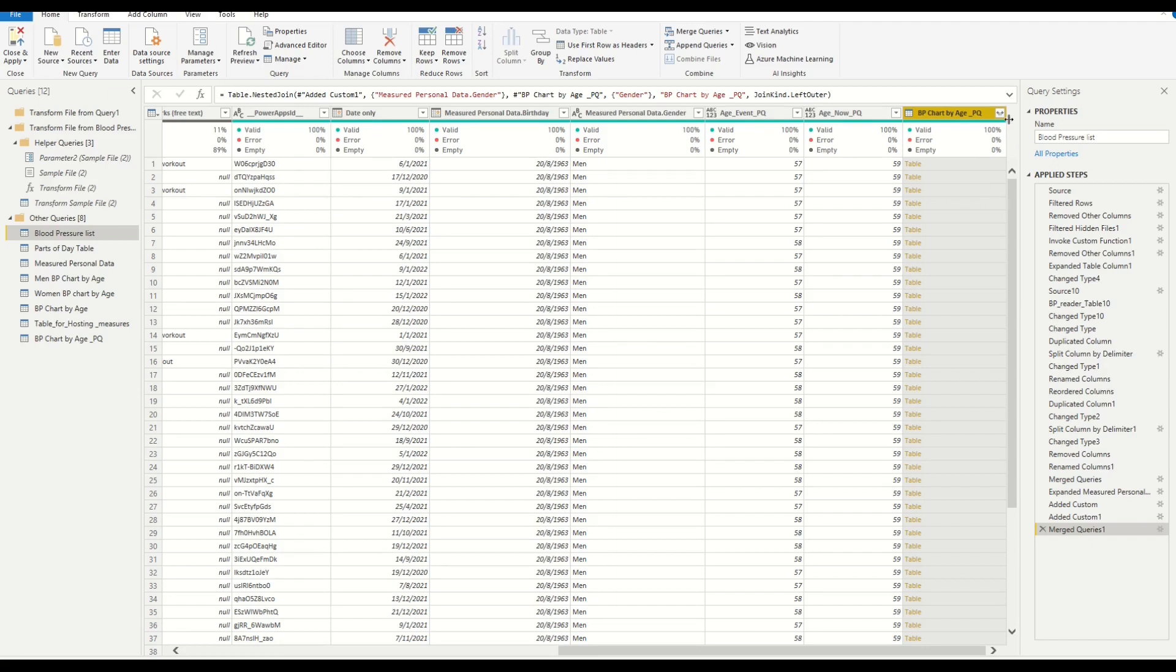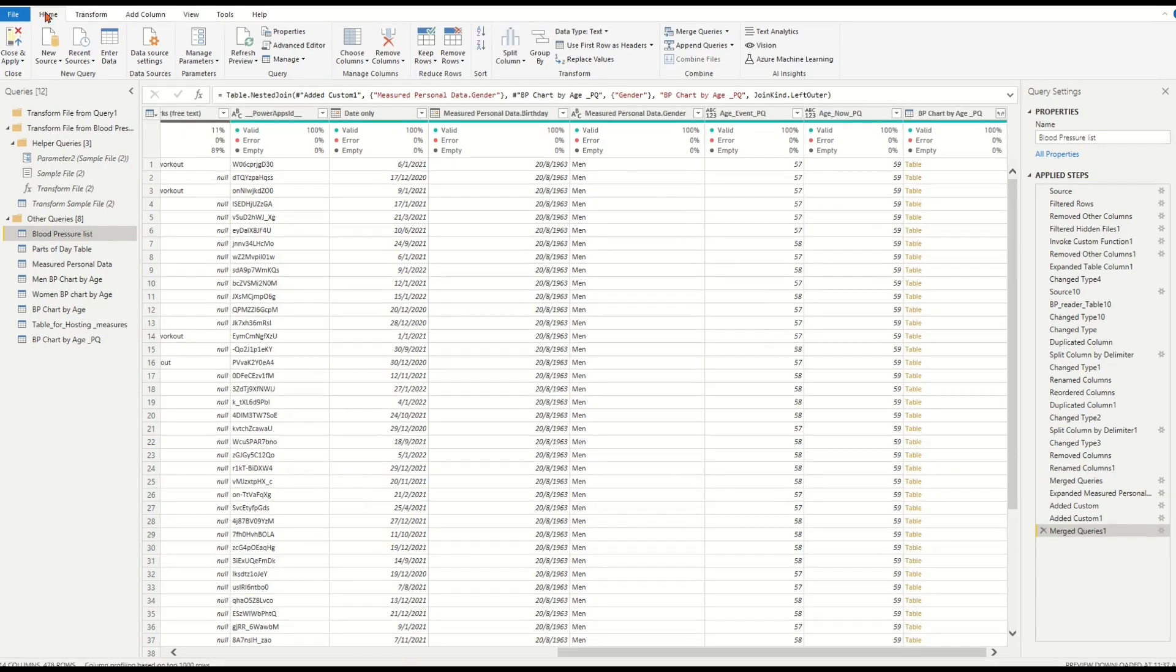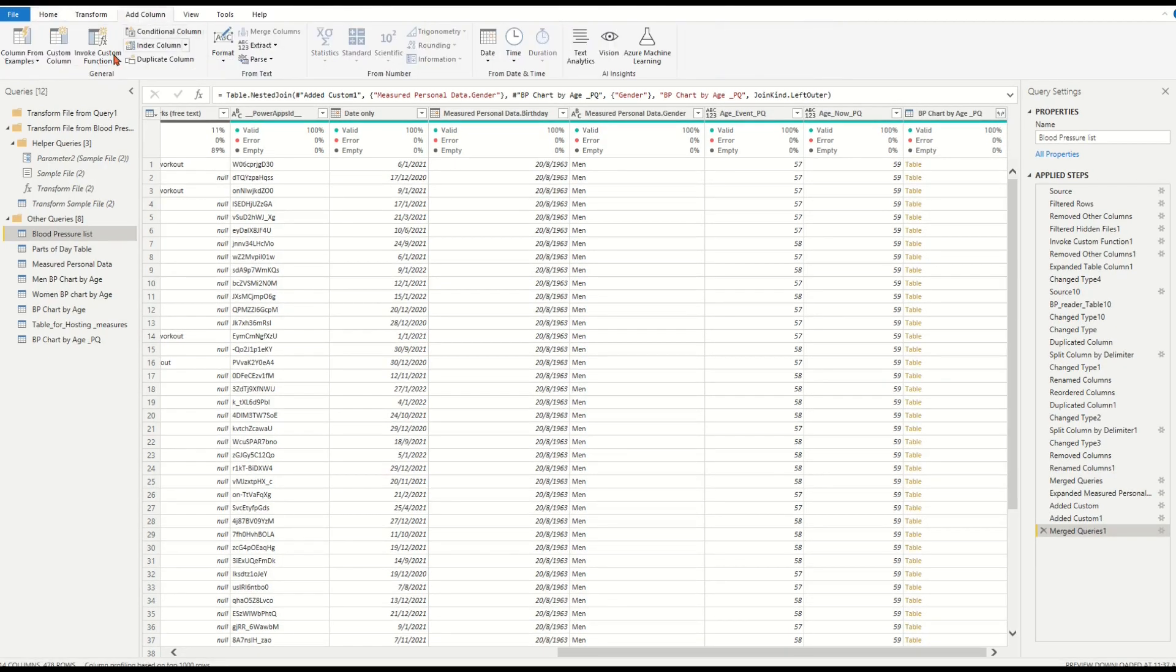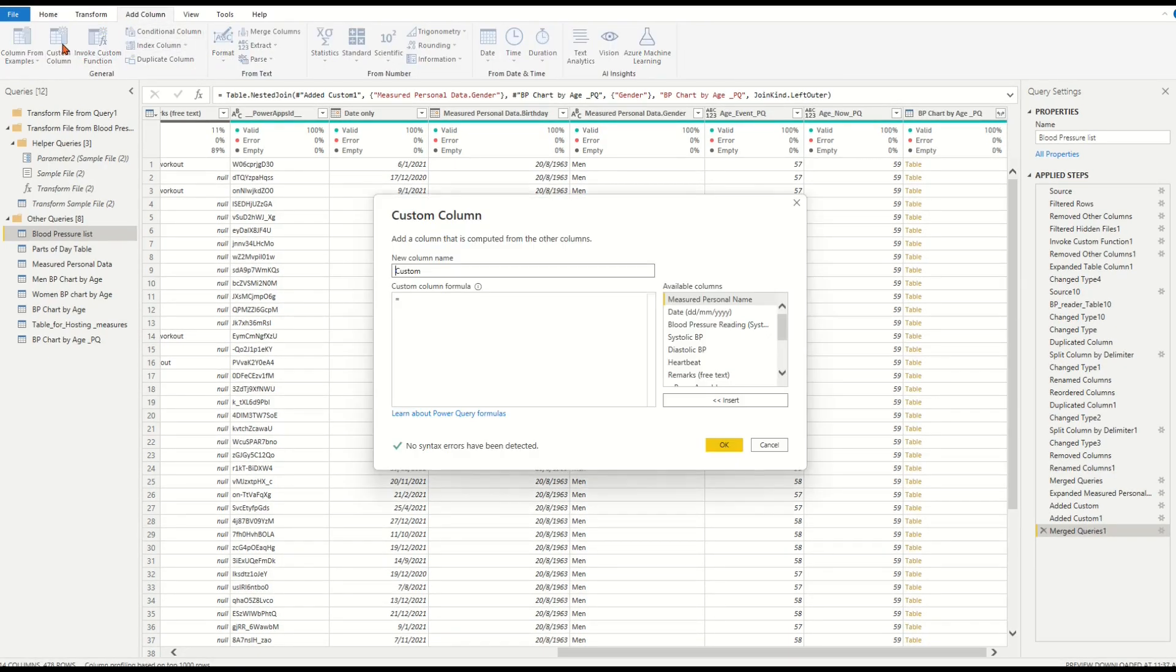Now we'll take the following critical steps for range lookup. On the top ribbon, click Add Column and select the Custom Column icon.